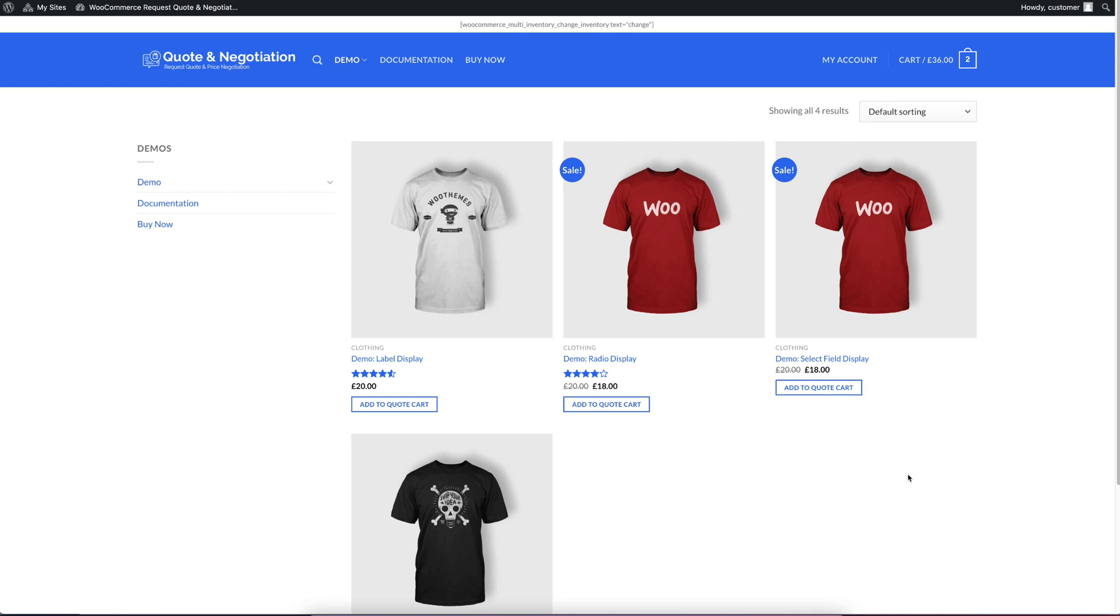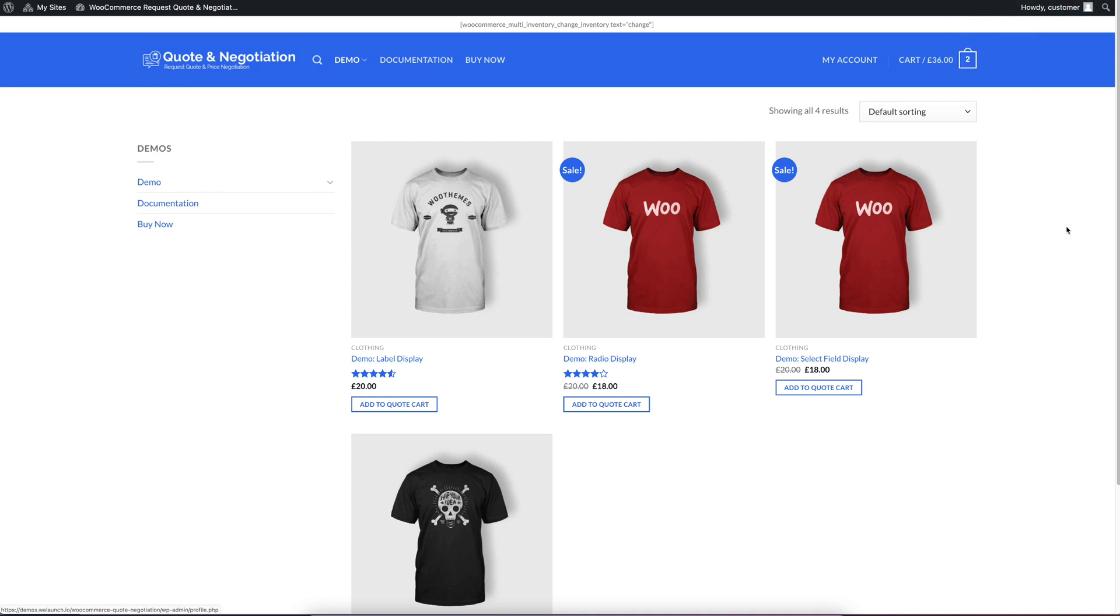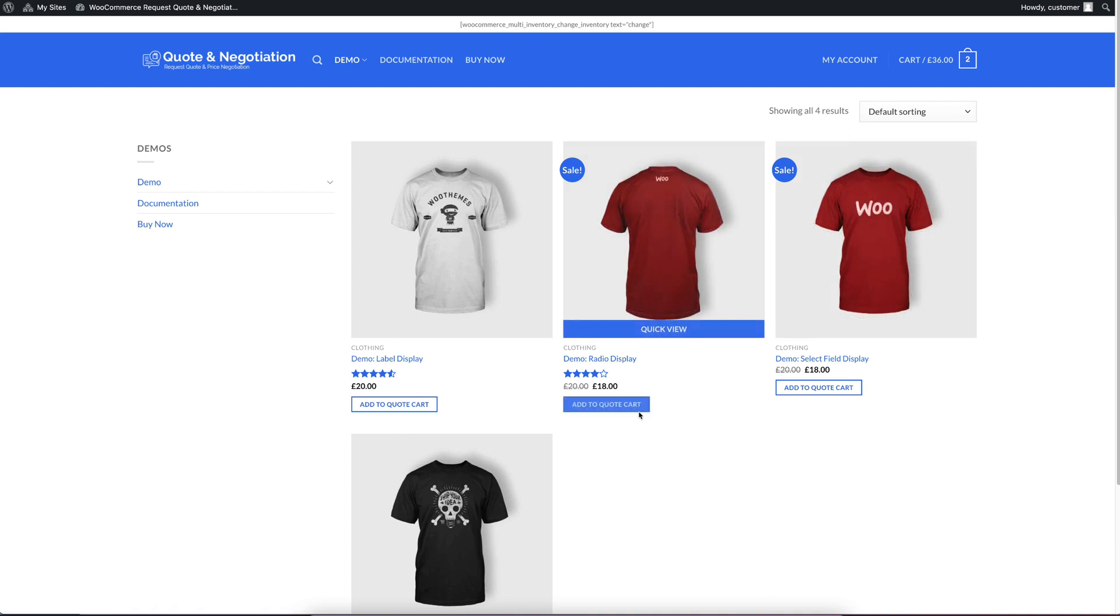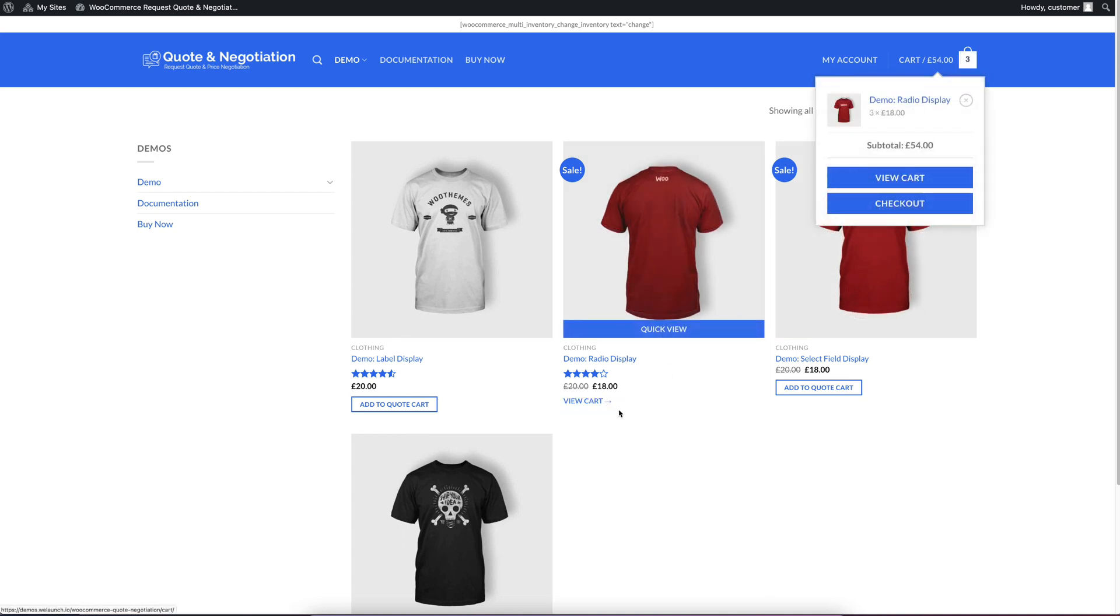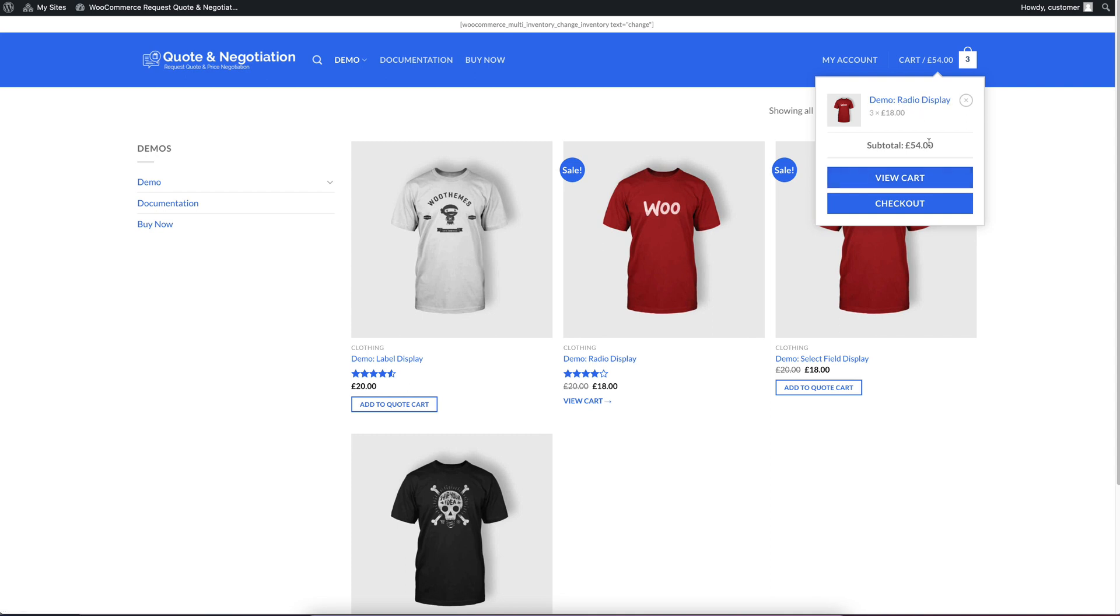So enough talking, let me show you how it works. I'm currently logged in as a customer and I want to buy some T-shirts. So we can click this button, add to quote cart, and you would see the product has been added to your cart.